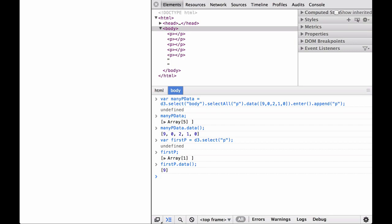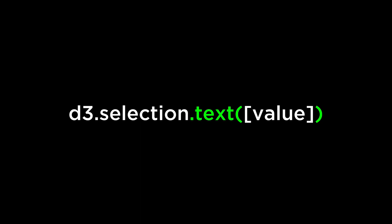Next, we look at the D3 text operator. This is the D3 text operator. If a value is specified, then it sets the text content of all the selected elements to the specified value. If the value is constant, then all the elements are given the same text content. If the value is a function, then the function is evaluated for each element in order. We'll come back to passing functions to the text operator in the next section. For now, let's look at what happens when the value is constant.